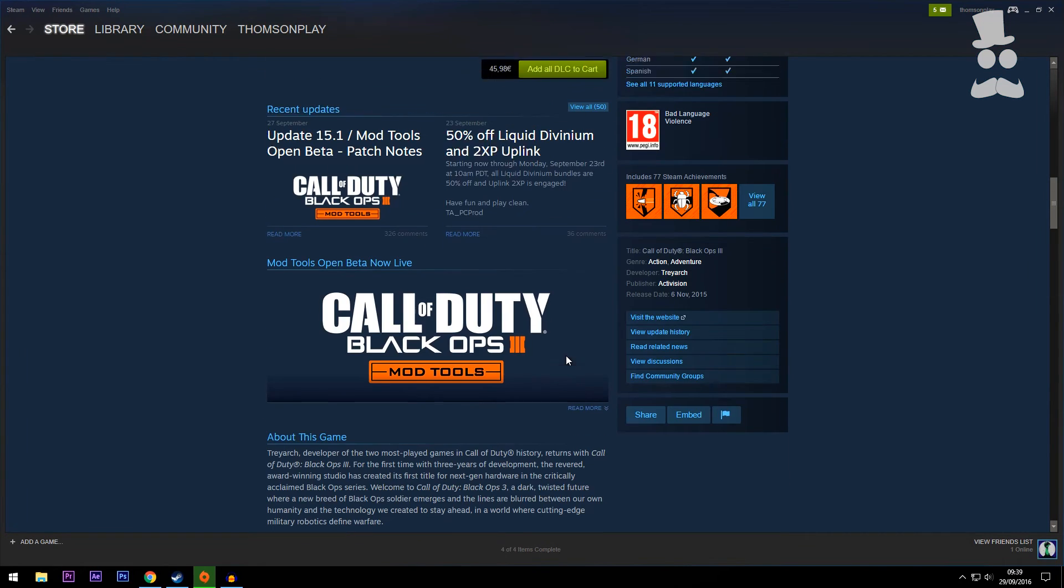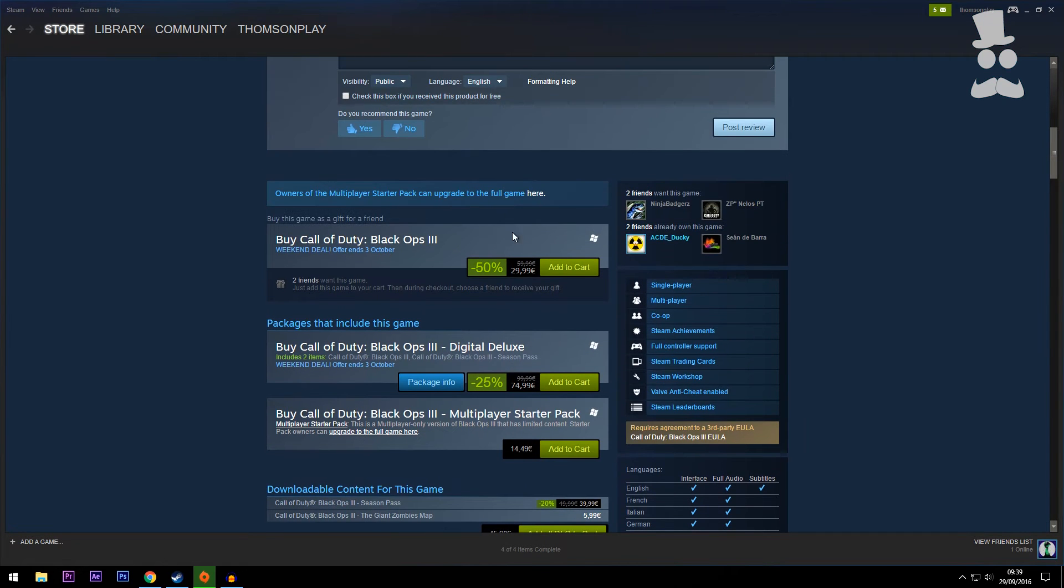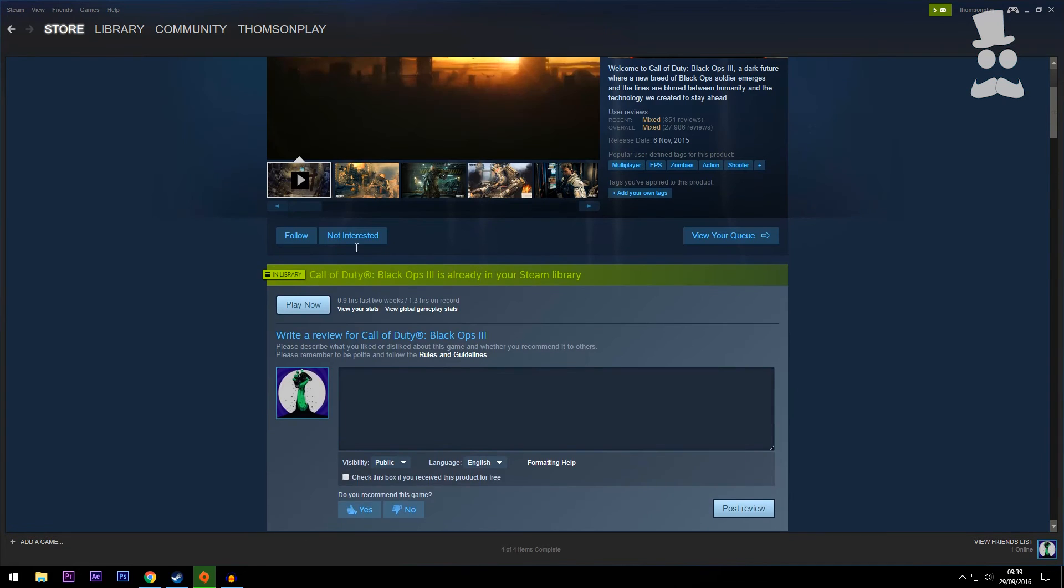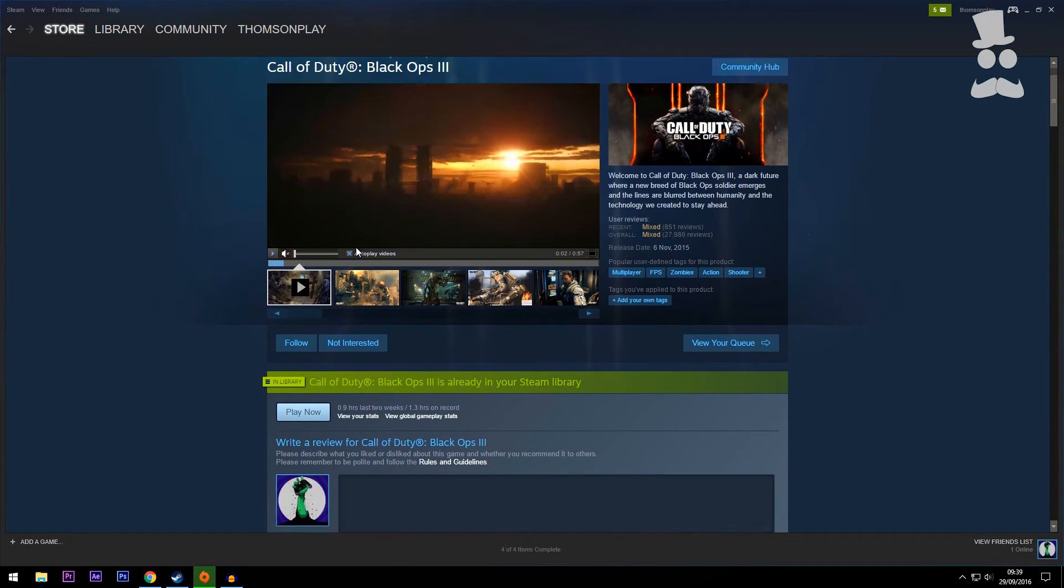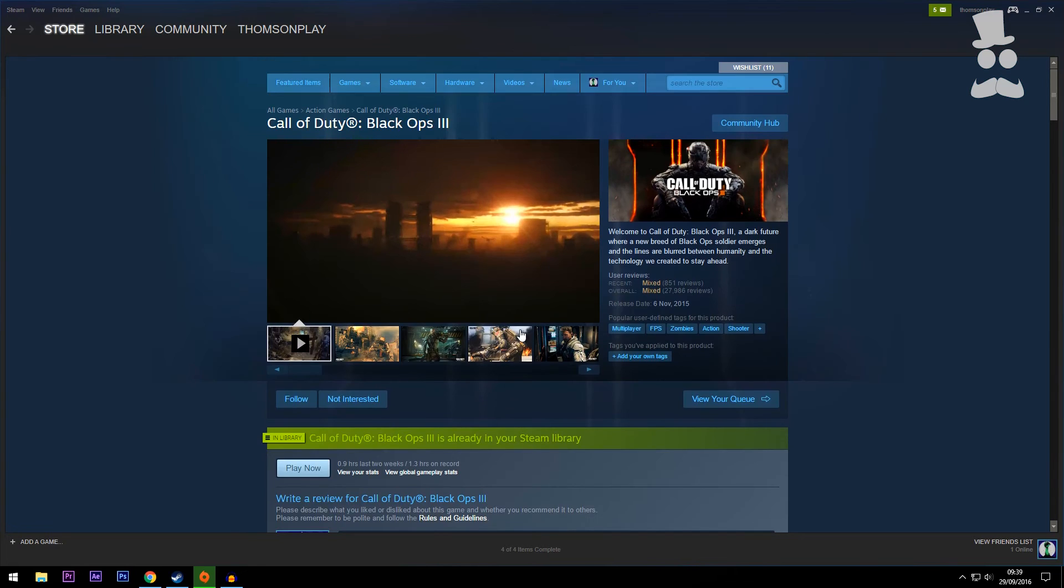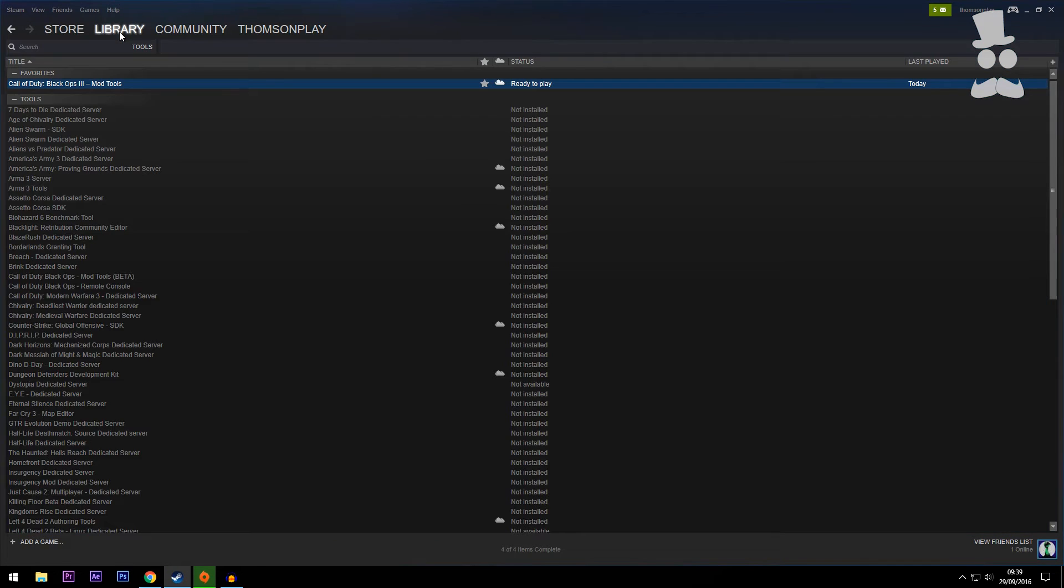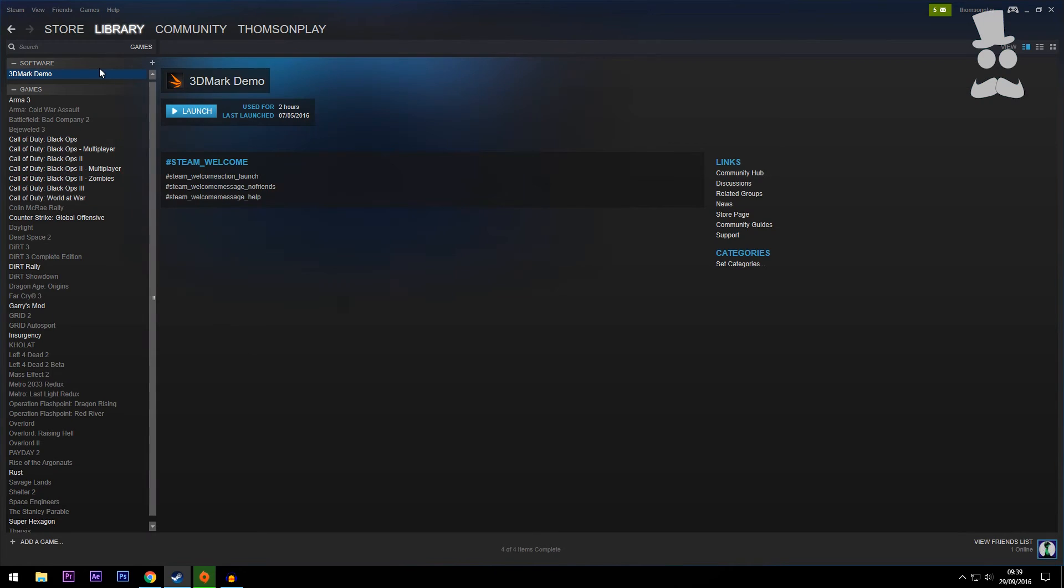Once you've done that and you've decided which version of the game you want to buy—and 30 euros is a pretty decent deal to be honest for the game considering that it's normally 60—it's a good deal. Once you bought the game, then you want to go over to your Library and it's going to show up in the Games tab.